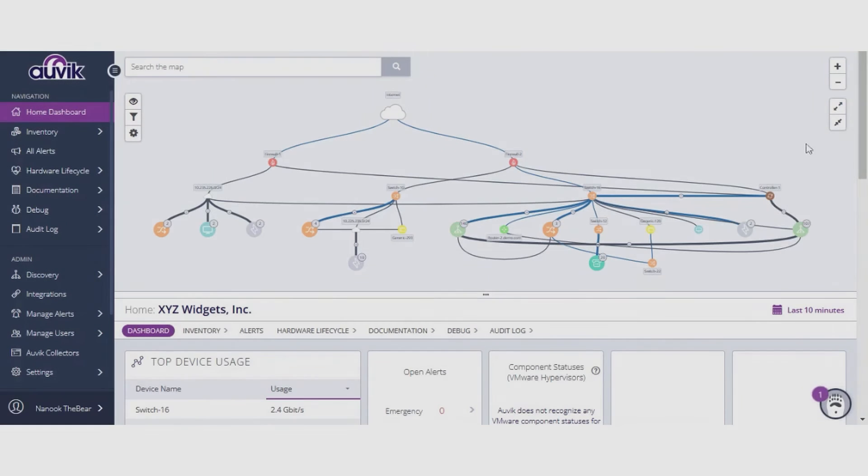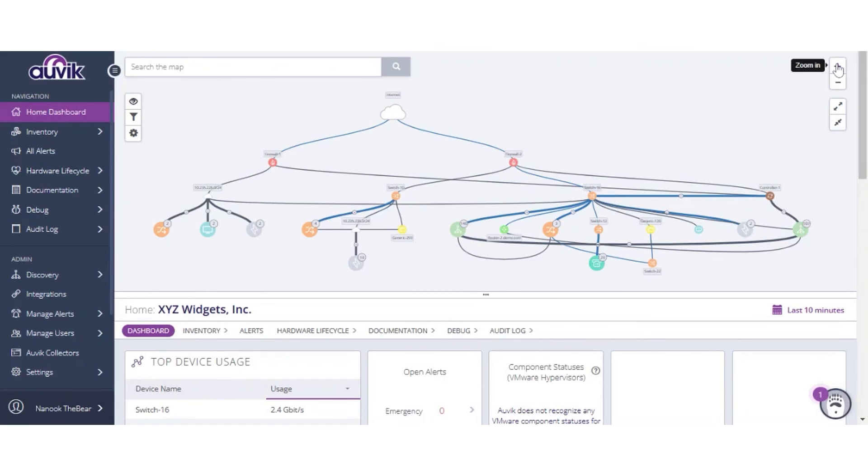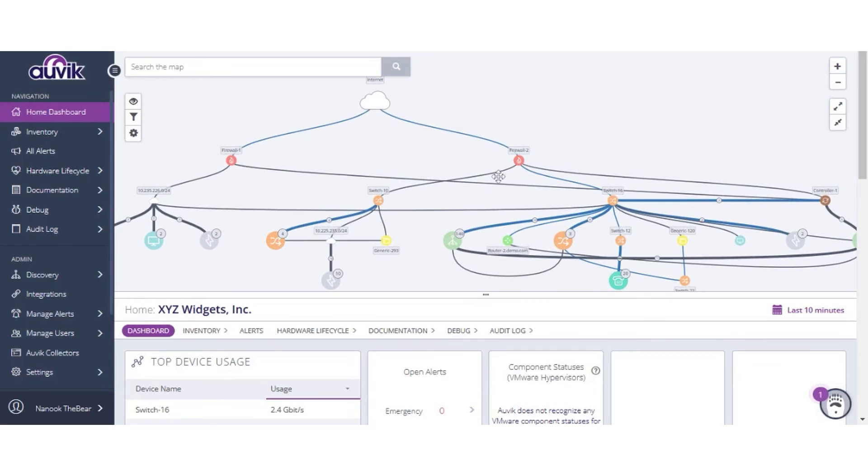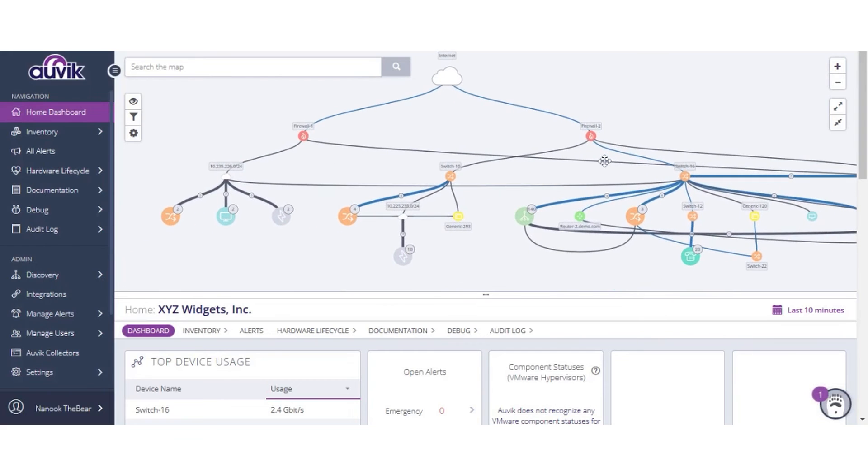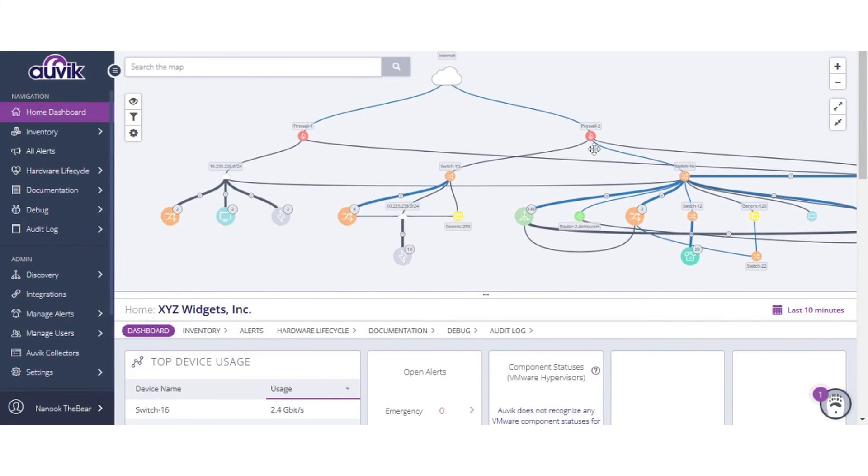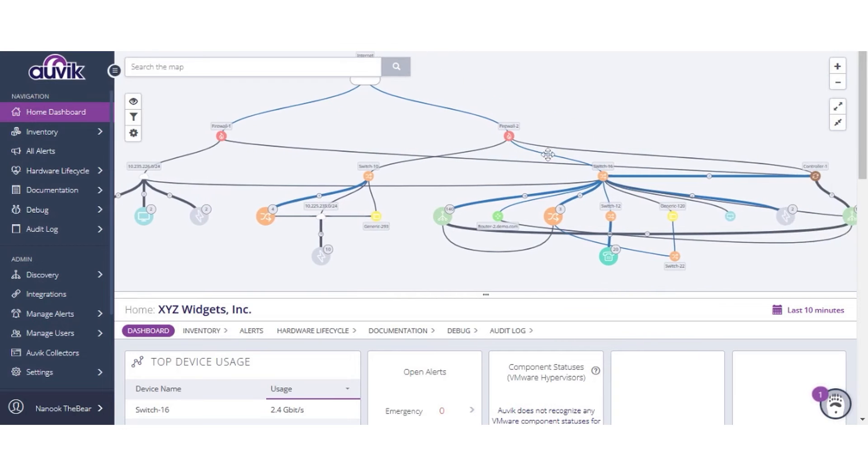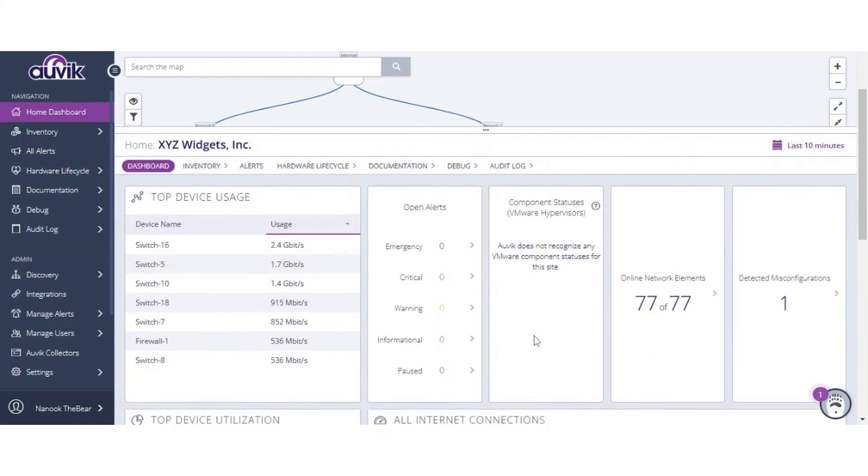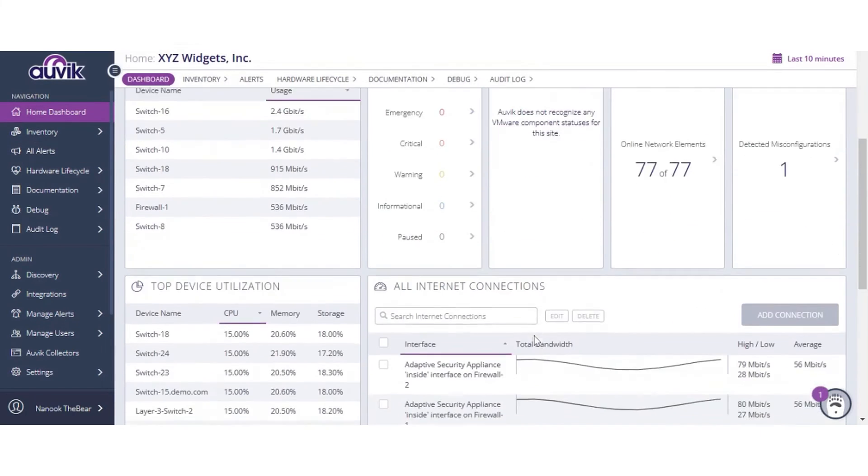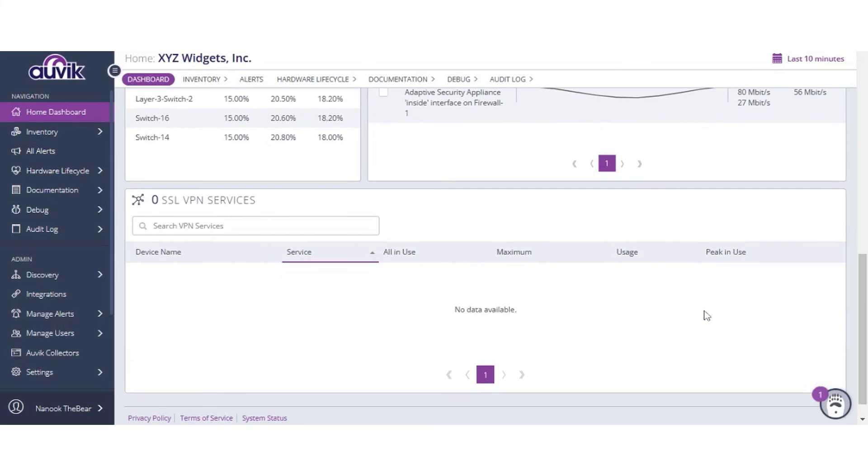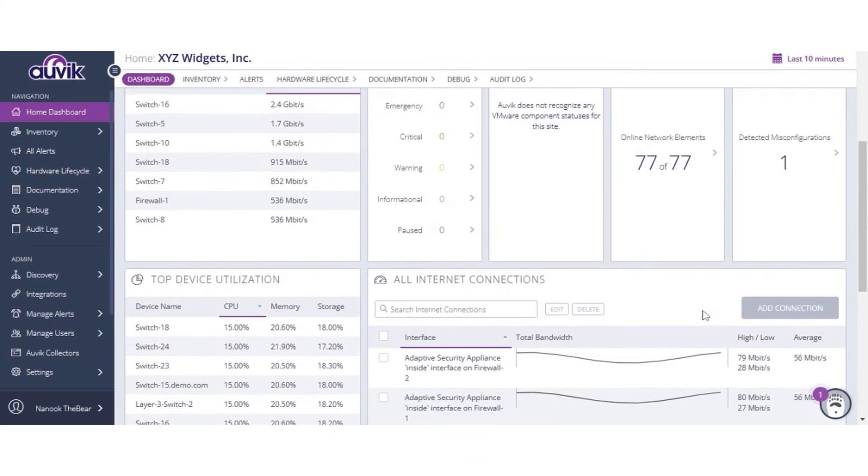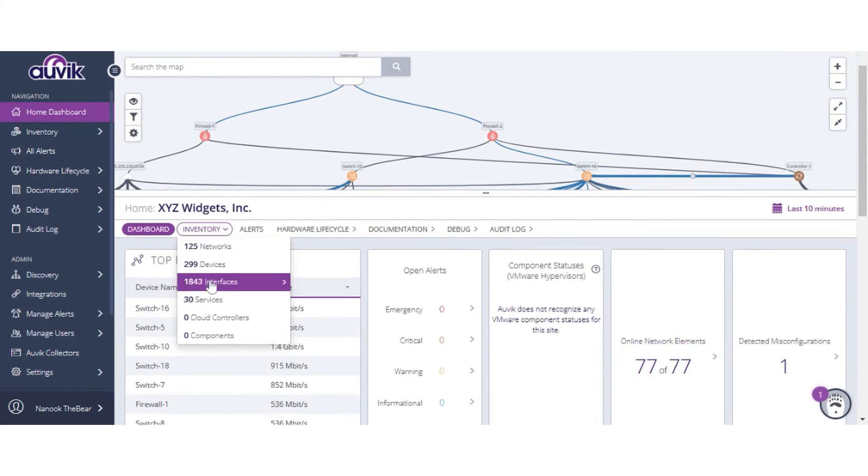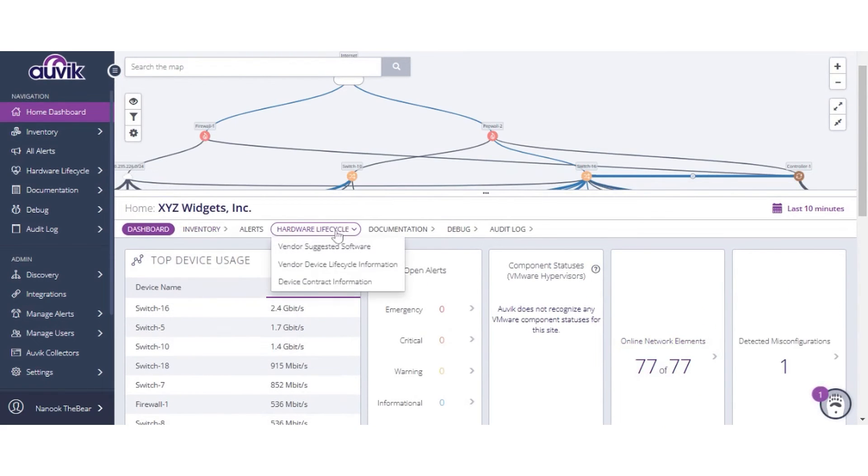Number six: Auvik. Auvik's cloud-based network monitoring software is designed to streamline and automate the complex task of network monitoring and management, enhancing the efficiency and capability of IT teams. Auvik is designed to help you manage and optimize your IT assets. The solution can help you automate many of the tasks associated with IT network asset management, such as asset discovery, life cycle management, inventory, and compliance reporting.